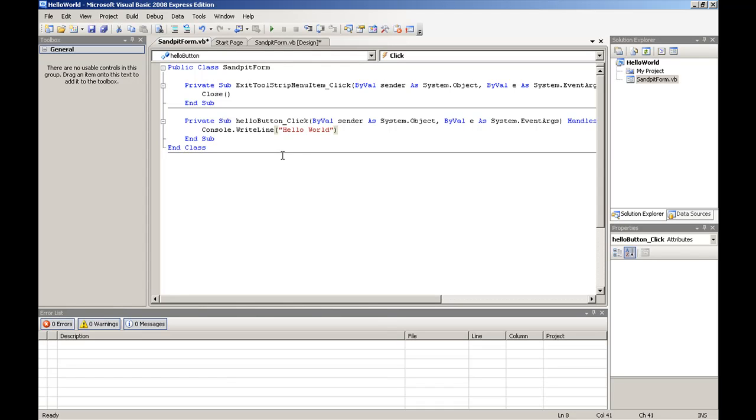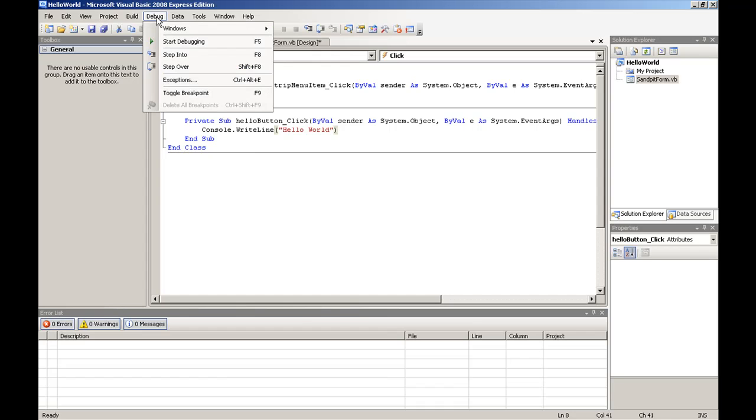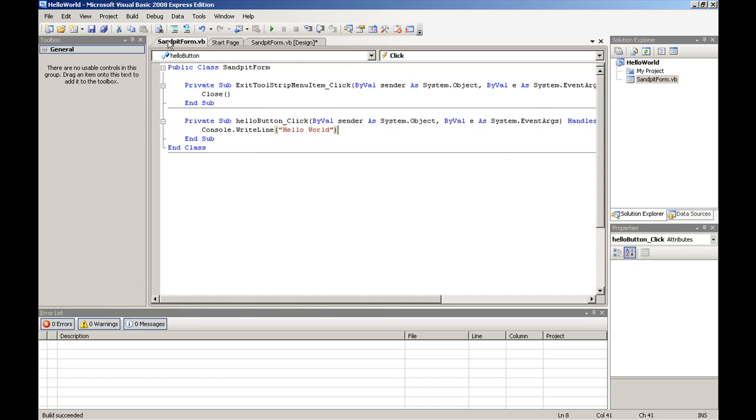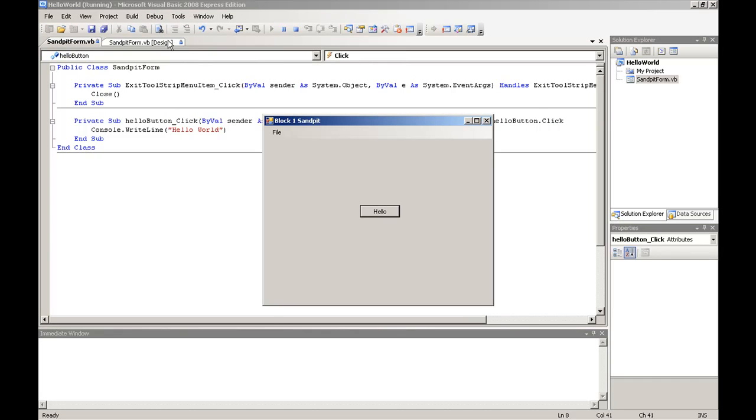And at this point we can simply choose debug and start debugging. And here you see our form running with the hello button. Now if we click on the hello button, it doesn't look like anything's happened. Because we are not showing the output window, which the console.writeline will write out to.